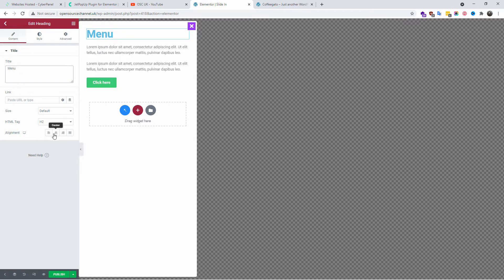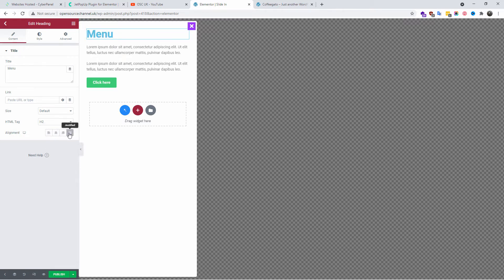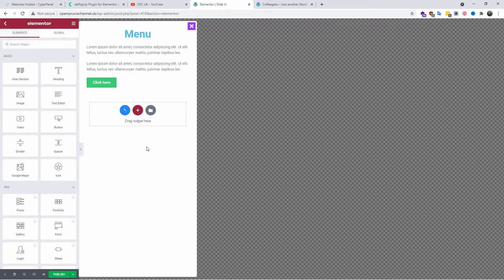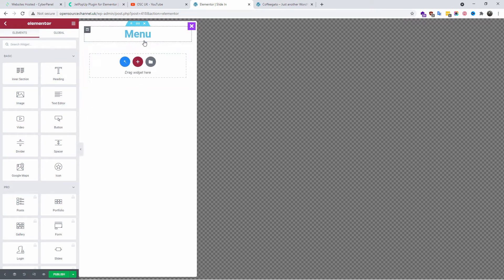Any widgets that come with Elementor or the Crocoblock plugins can be added, so you can really do everything in here. It's just like a normal page but it's a popup. I'm going to just change the top to menu — you can remove it — I'm going to go back and replace that.